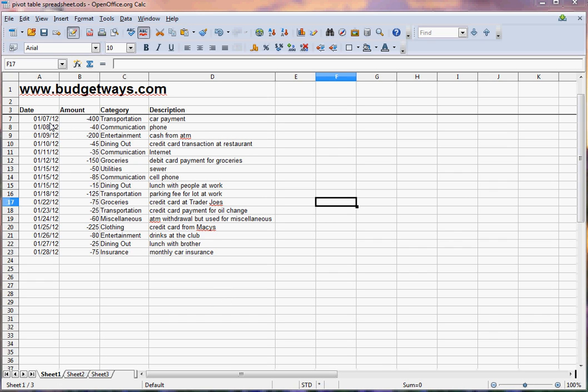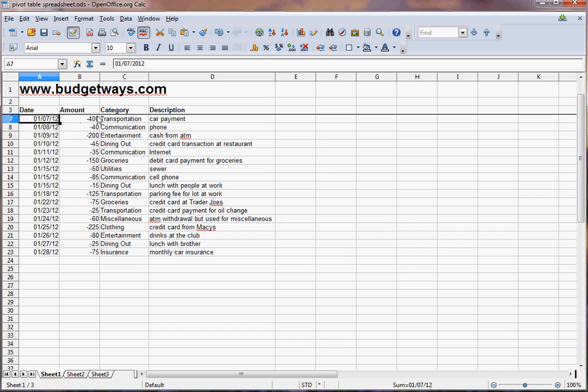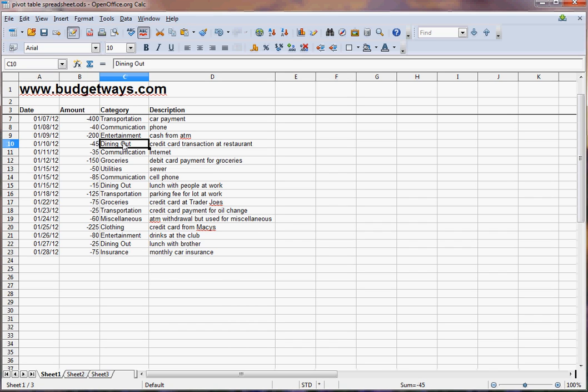I created this spreadsheet here with four simple columns: your date, the amount of each transaction, the category, and a description.